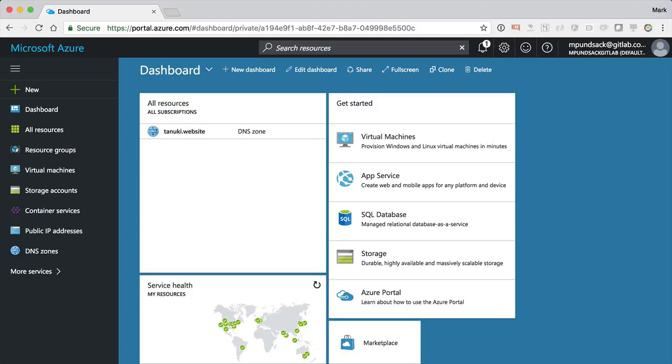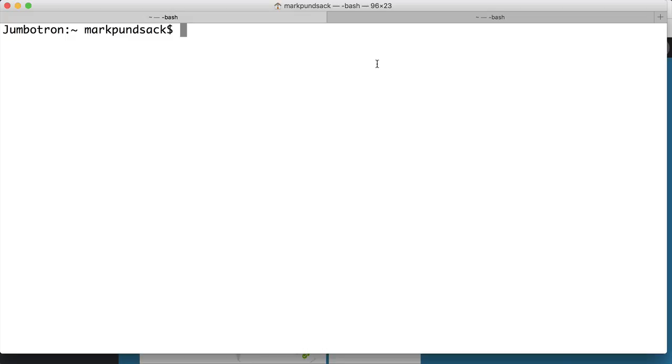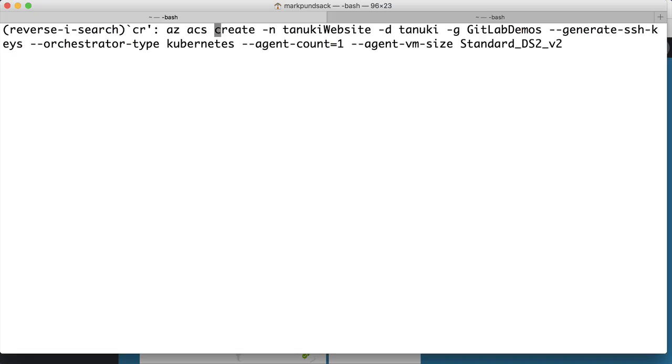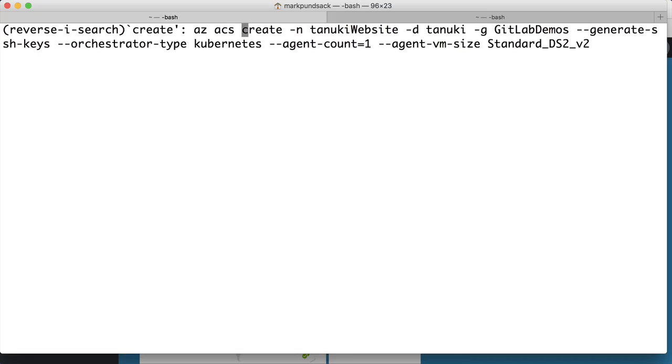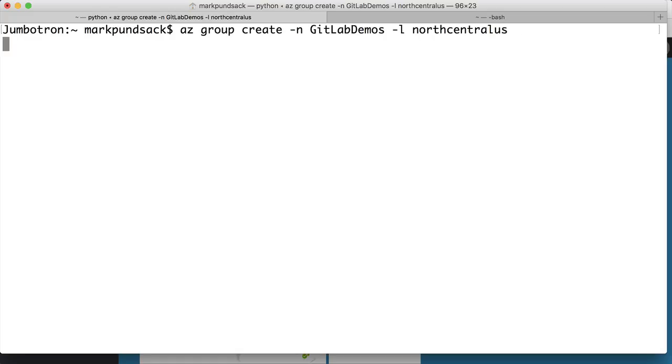We're going to use the CLI, and I'm already logged in. The first thing is to create a group to house the cluster. I'll create it in the north-central US zone.